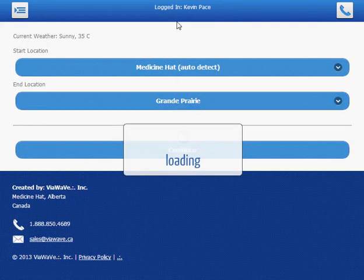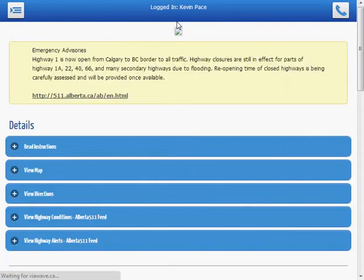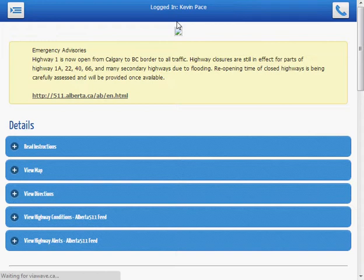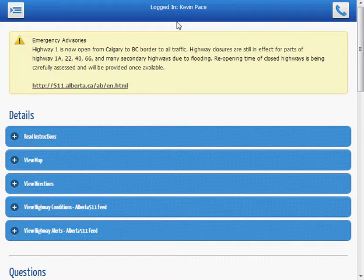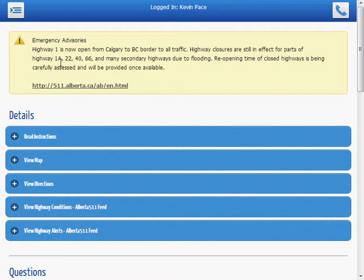And what the system is currently doing is fetching all of the road conditions and road reports and presenting the information to us. As we can see here, Highway 1 is now open from the BC border to all traffic. As you all know, it was closed during flooding and there's a list of different highways that were affected.